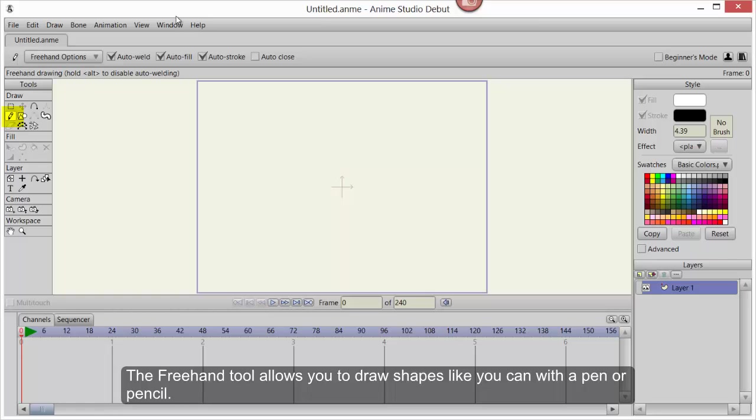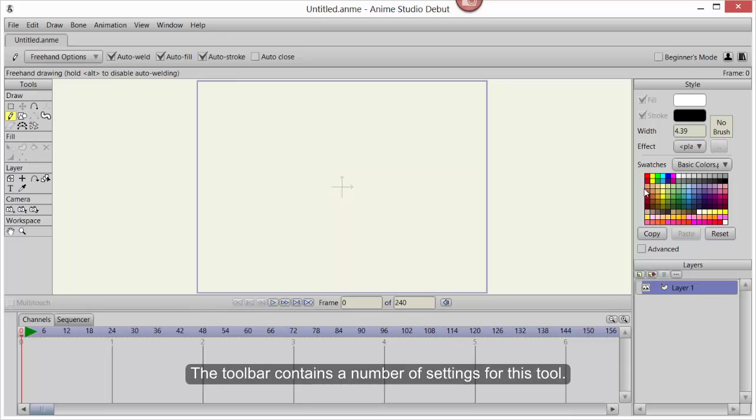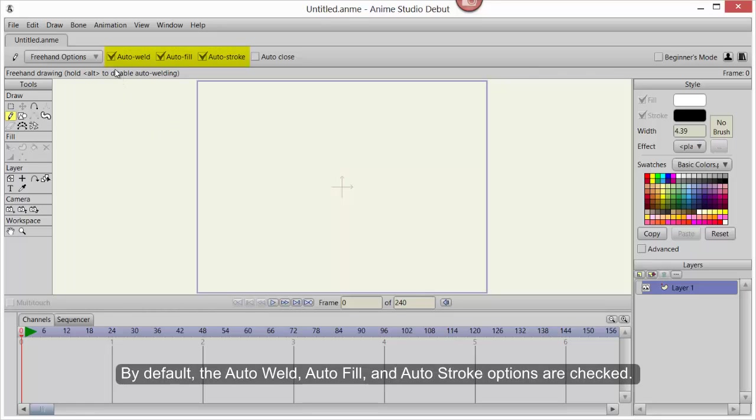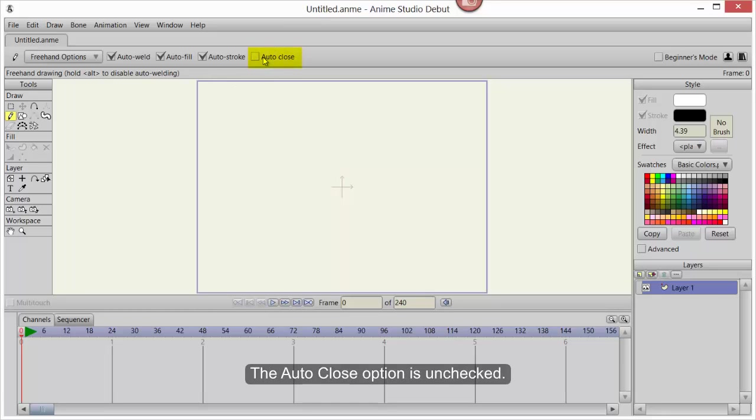The Freehand tool allows you to draw shapes like you can with a pen or pencil. The toolbar contains a number of settings for this tool. By default, the Auto-Weld, Auto-Fill, and Auto-Stroke options are checked. The Auto-Close option is unchecked.